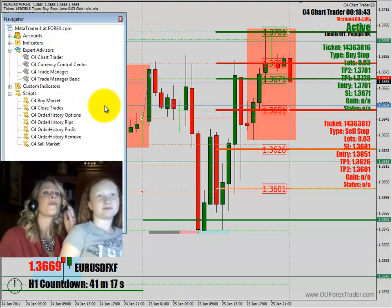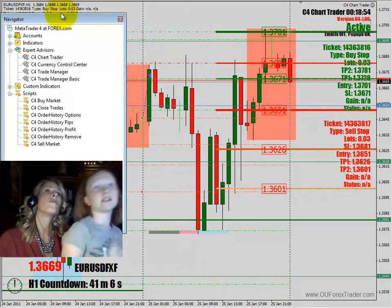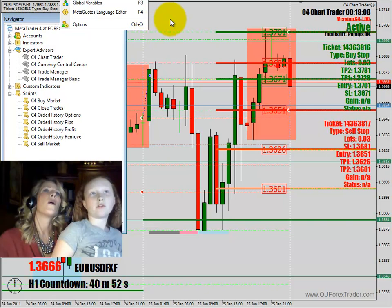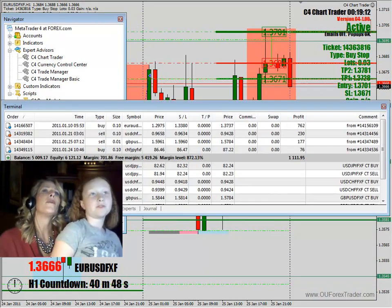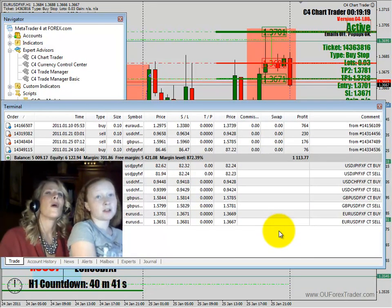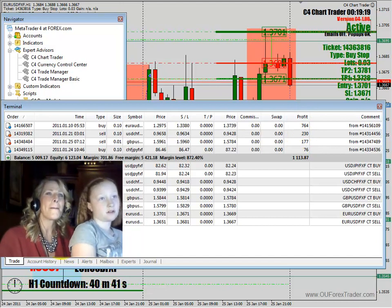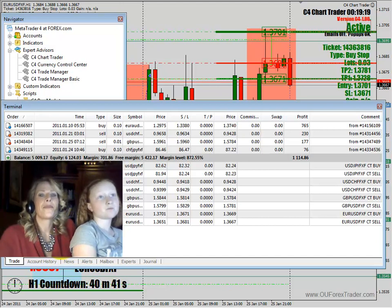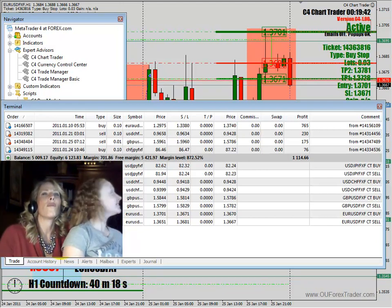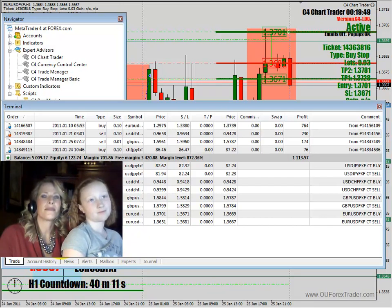Do you remember how to open the terminal to see the orders? It's under Tools — the little blue box. Go down, yes, Tools, right below that. Terminal — OK. If you stretch the bottom of the box you can see all the orders sitting there. These are pending orders waiting to get filled. Right now it shows US/Yen, US/Swissy, Great Britain/US Dollar, and Euro/US Dollar — all eight trades are loaded and waiting.